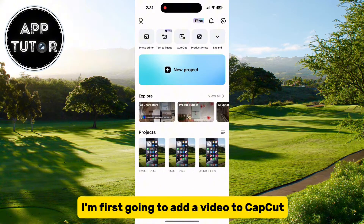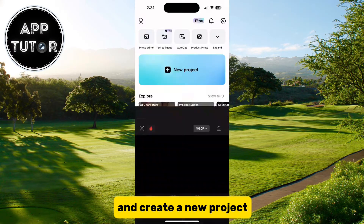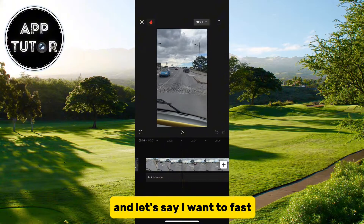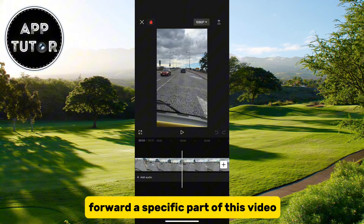I'm first going to add a video to CapCut and create a new project. I have a video on my timeline here, and let's say I want to fast forward a specific part of this video.